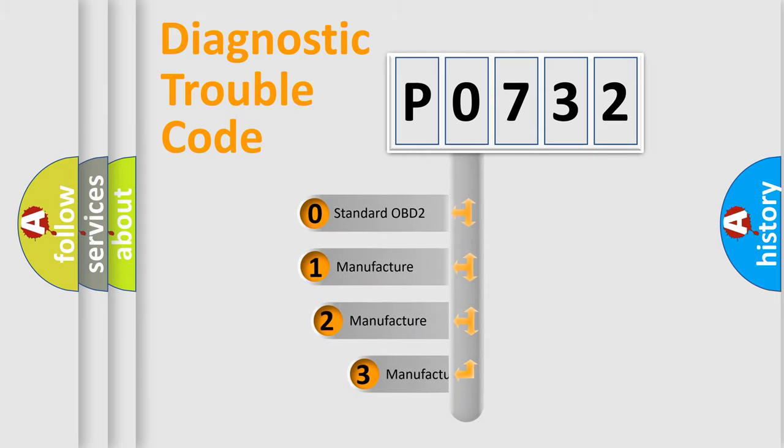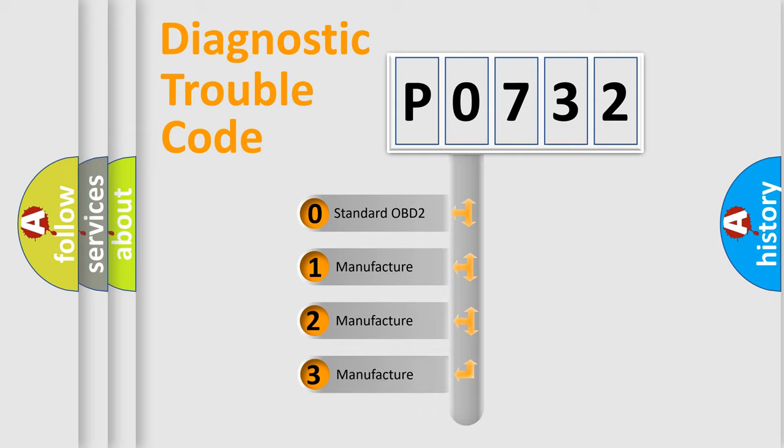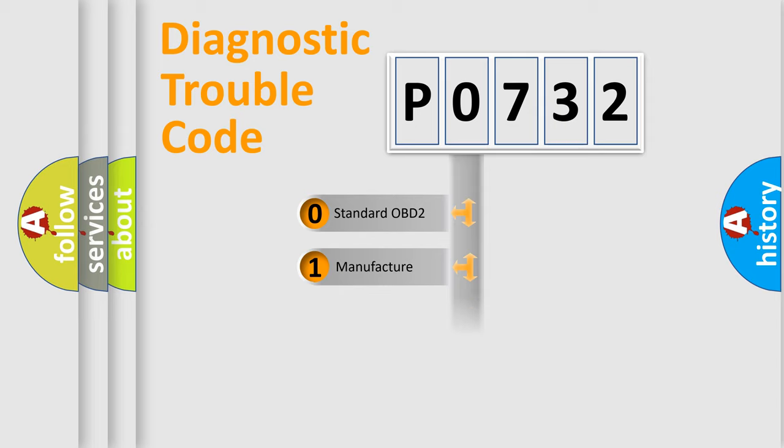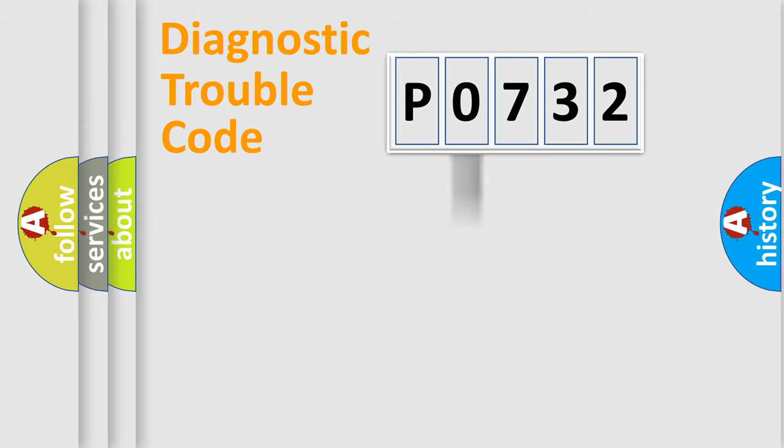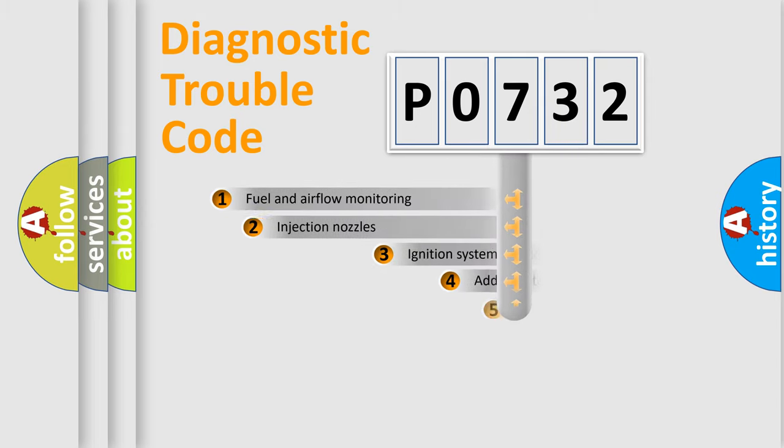If the second character is expressed as zero, it is a standardized error. In the case of numbers 1, 2, or 3, it is a more prestigious expression of the car-specific error.